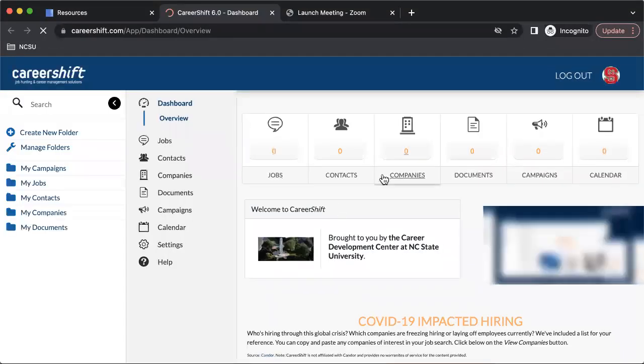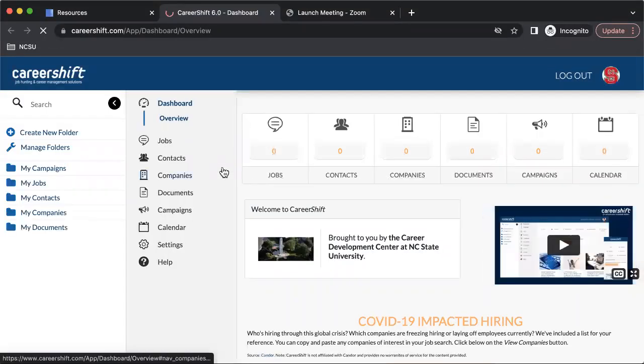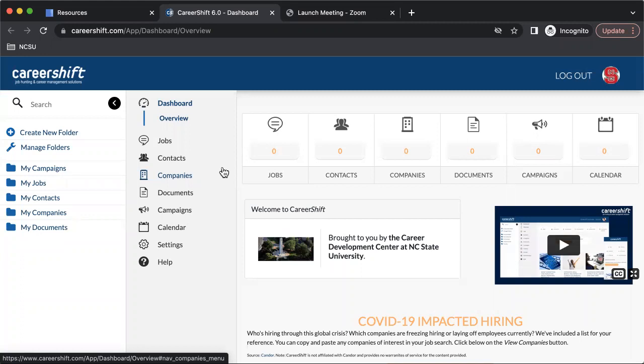And you're brought to this page here. CareerShift is really cool because it takes the information that you plug into the search bar and it goes out across the internet and compiles the information in one place.